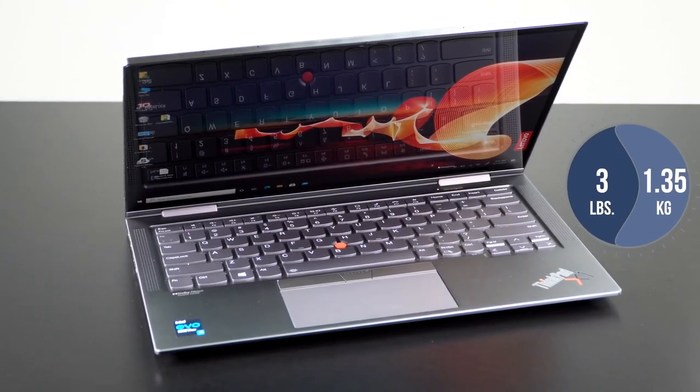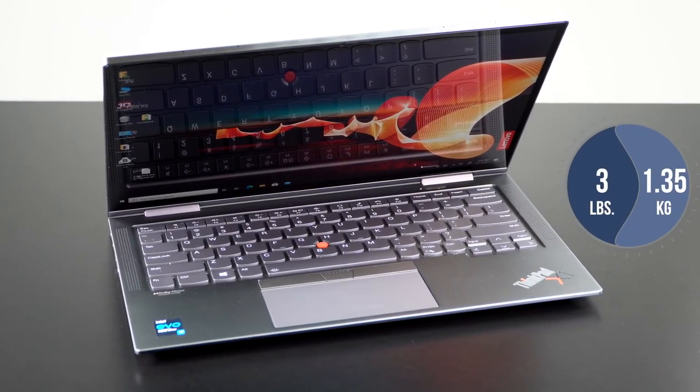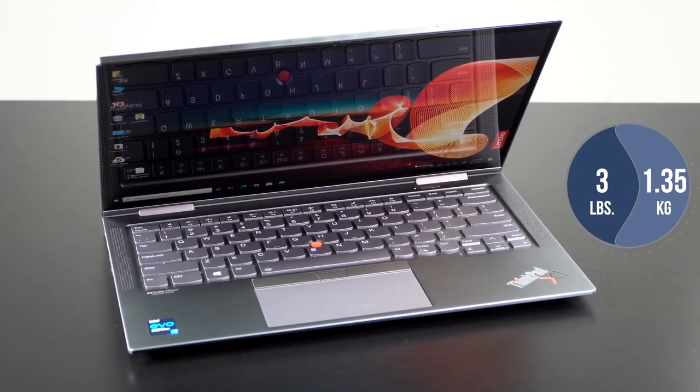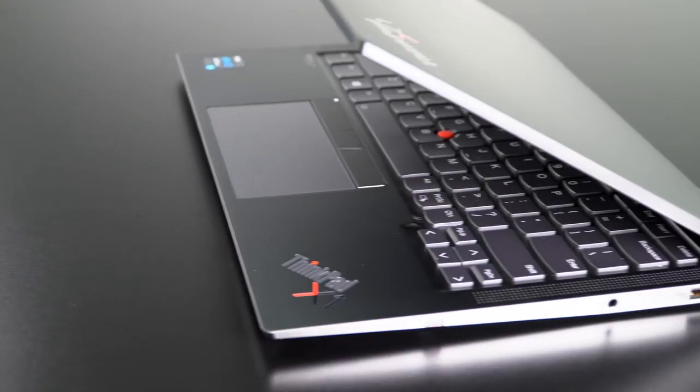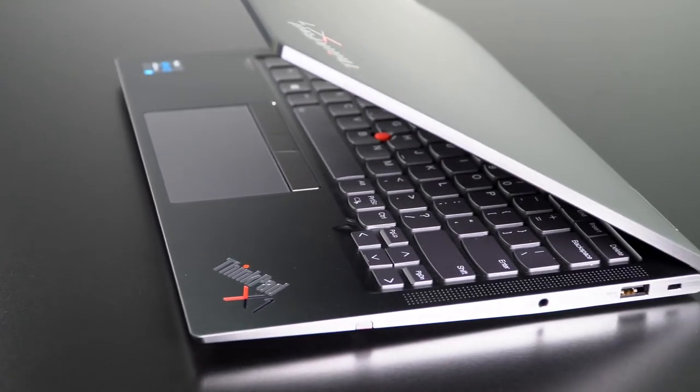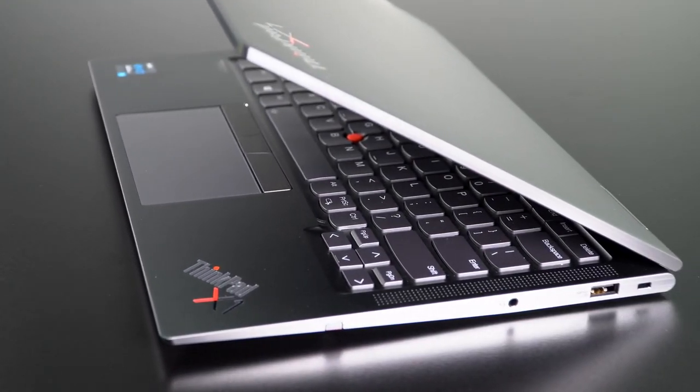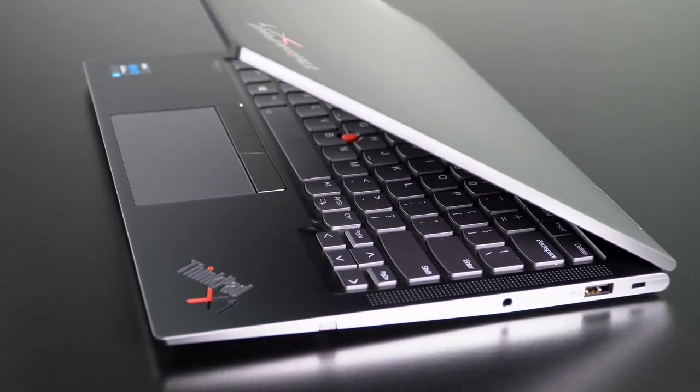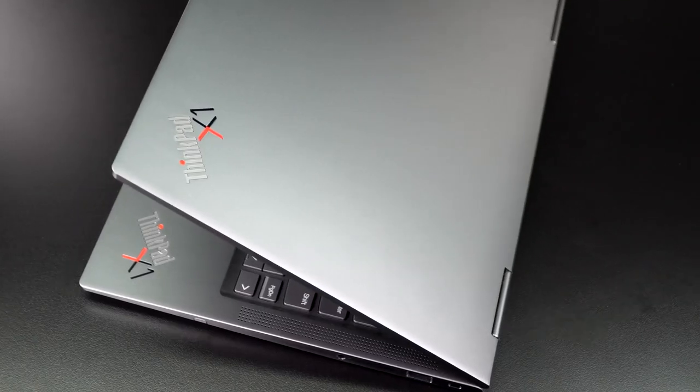It weighs three pounds, which is 1.35 kilograms. So for a 14 inch convertible, that's pretty light. And it's pretty slim too, 14.9 millimeters.